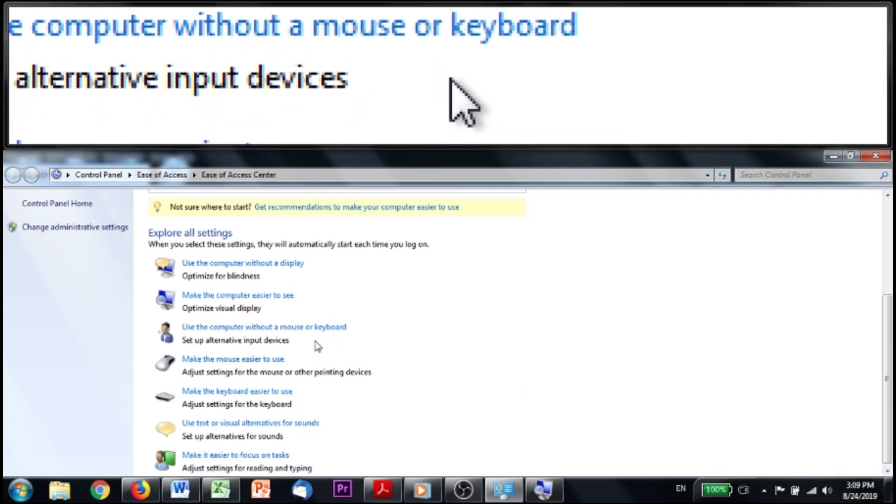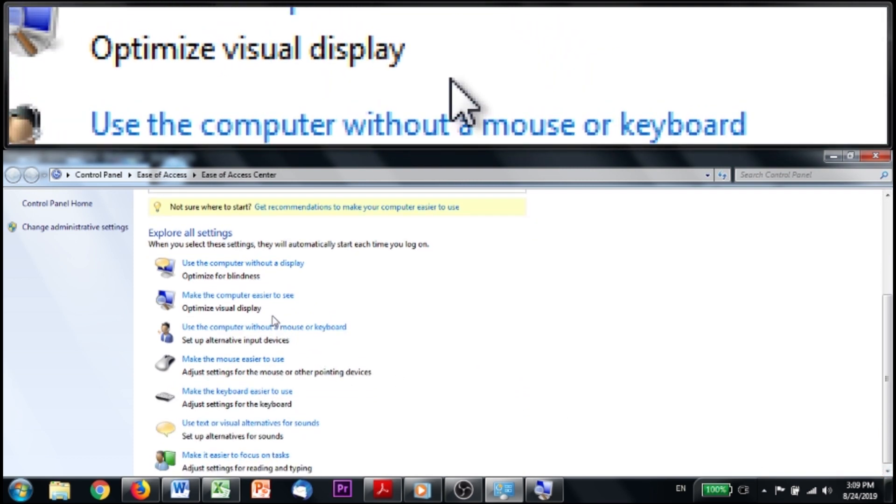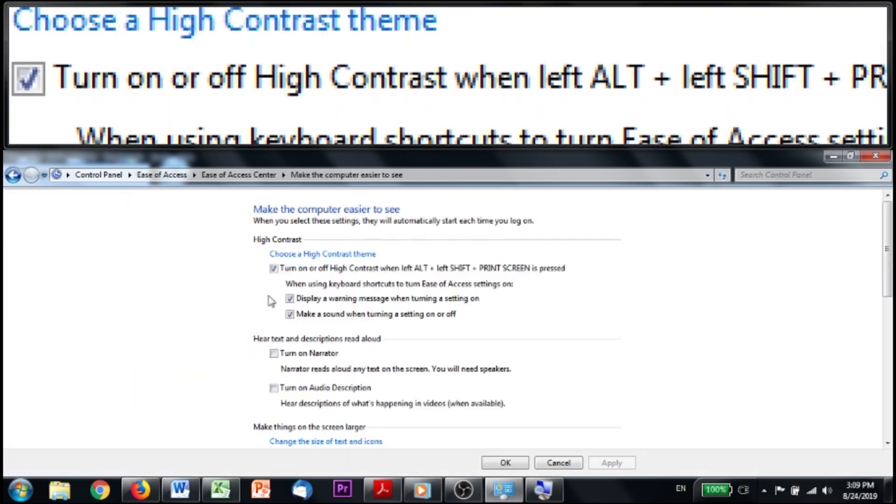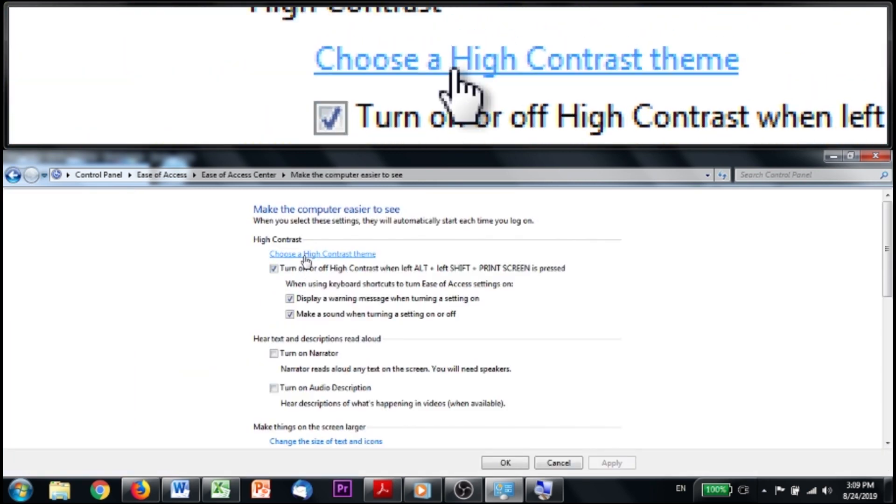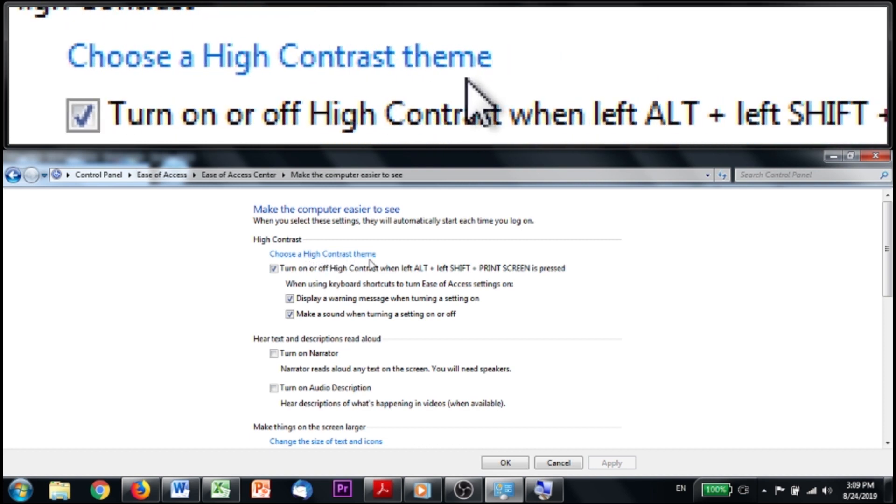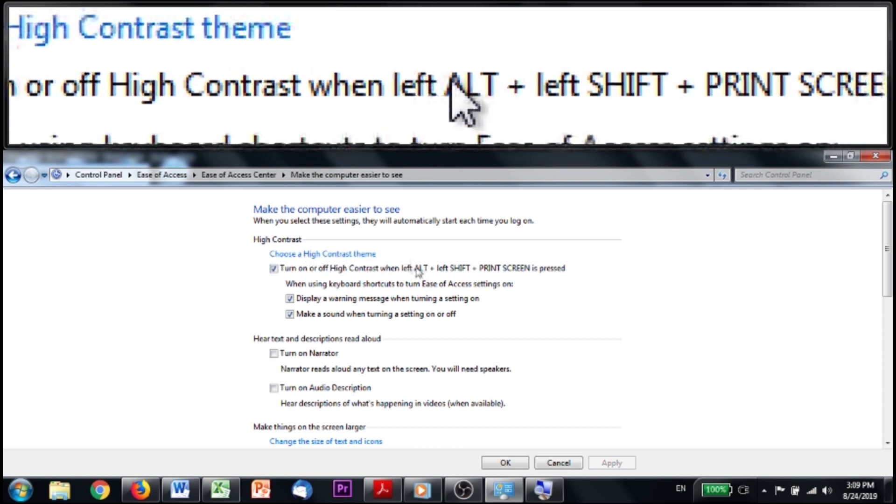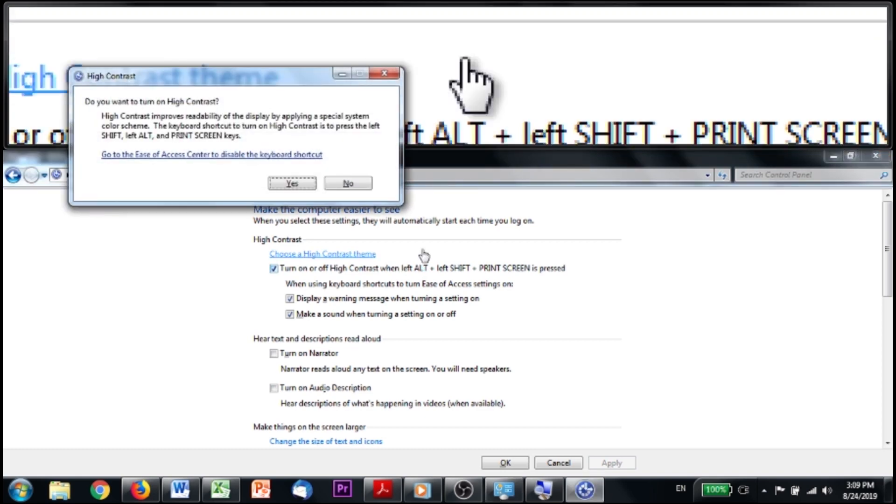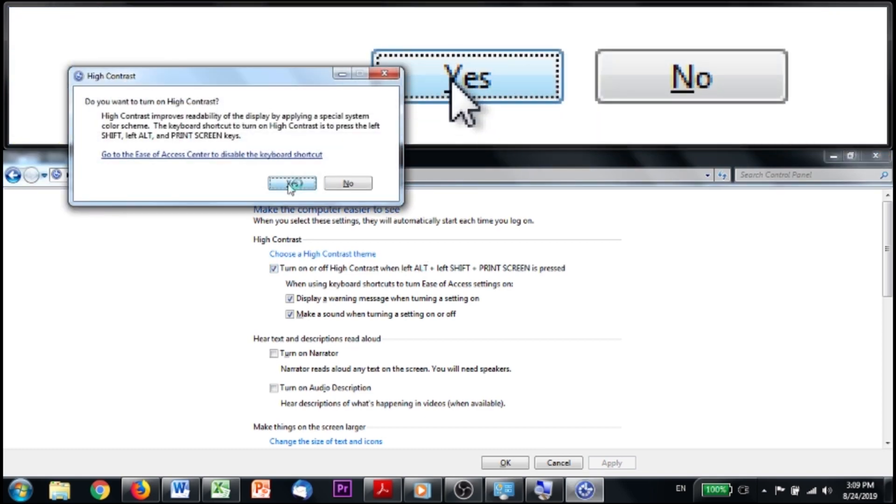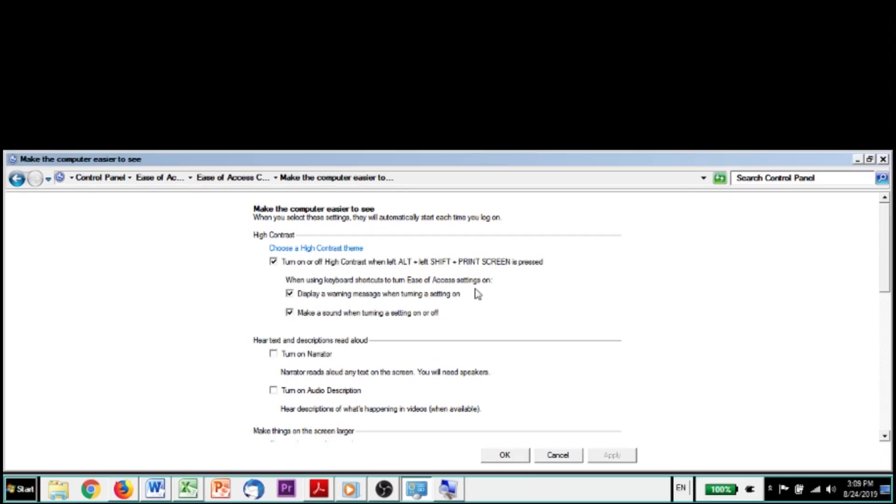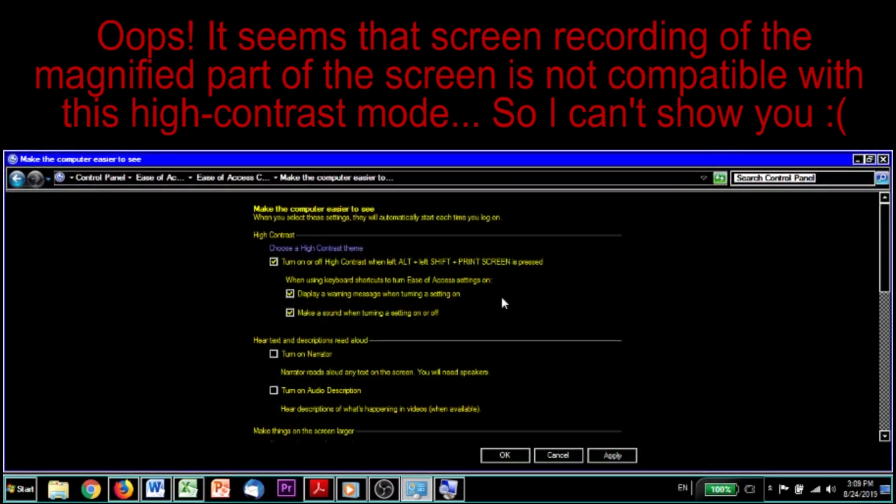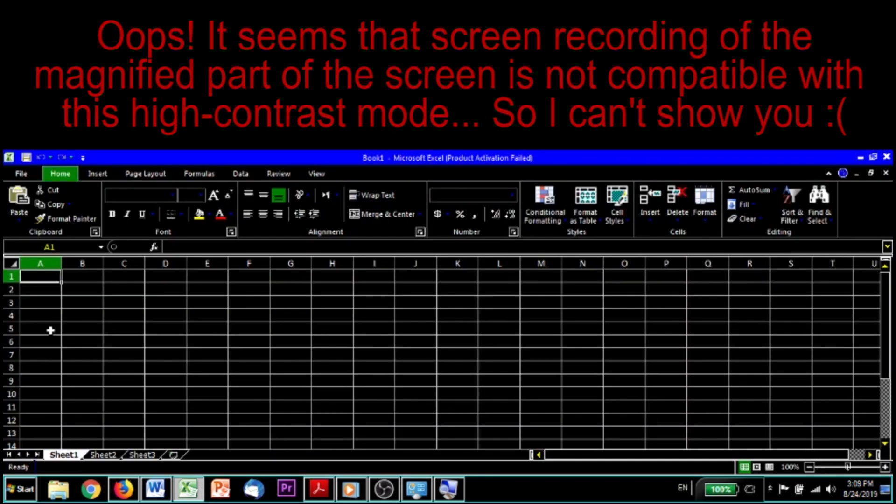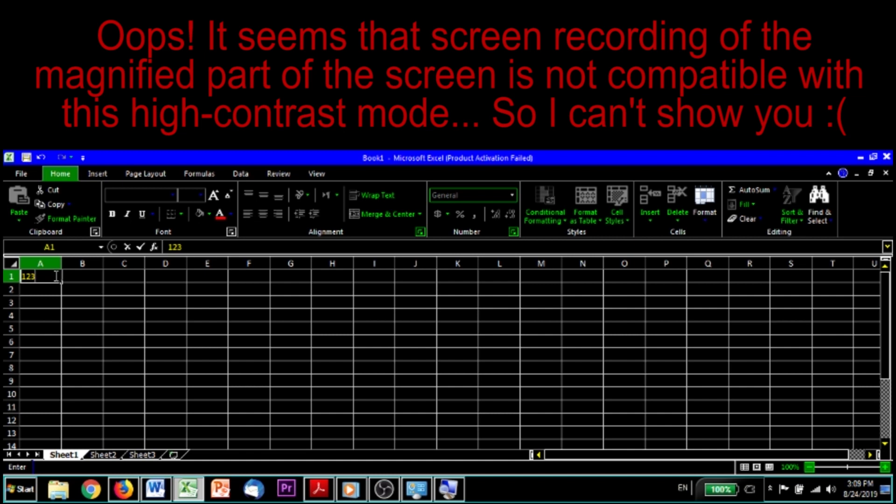There's also another way to invert colors by going back to your ease of access center. Down here, this option that says make the computer easier to see will show you that there is a so-called high contrast mode. When you activate that mode, which you do by hitting left alt, left shift and print screen, there you go. It'll change everything inside your windows to this mode. So you can even do that with Excel. Click and type anything into these cells. There will be this yellowish color on a dark background.